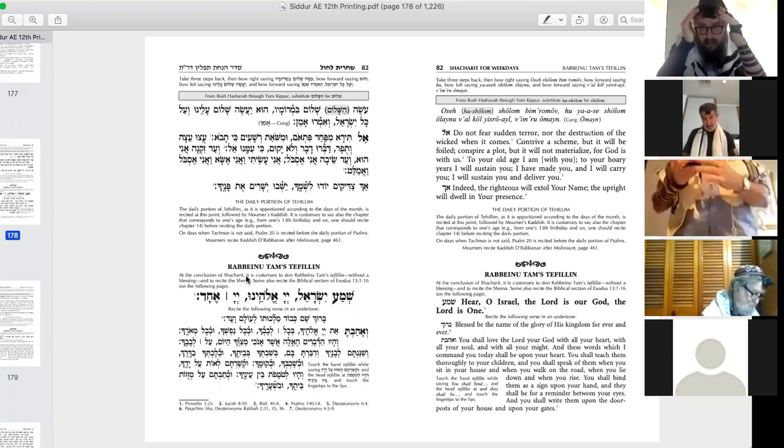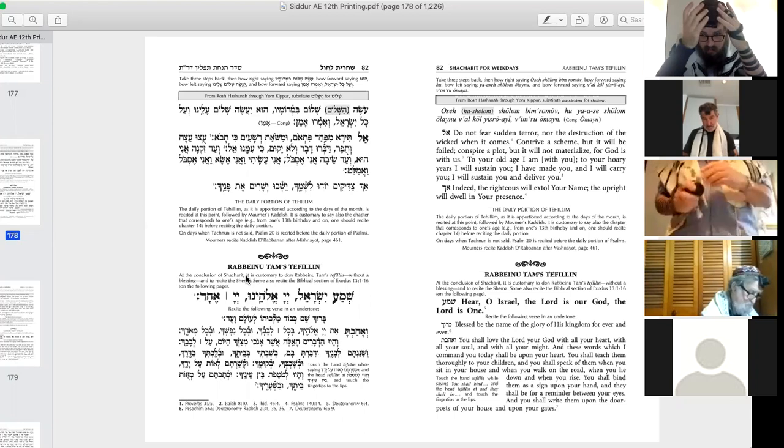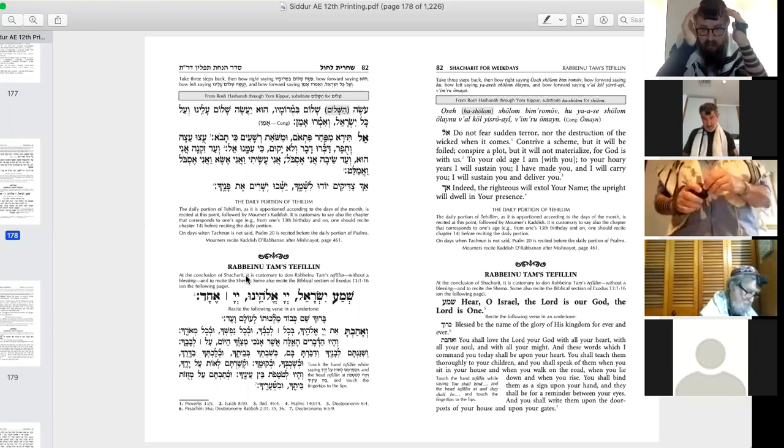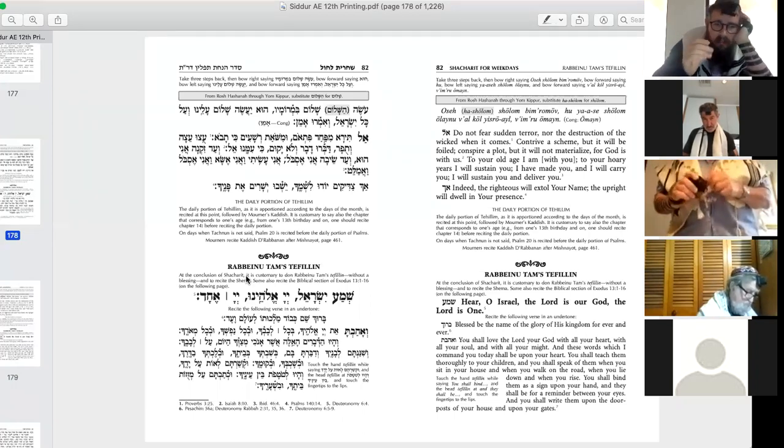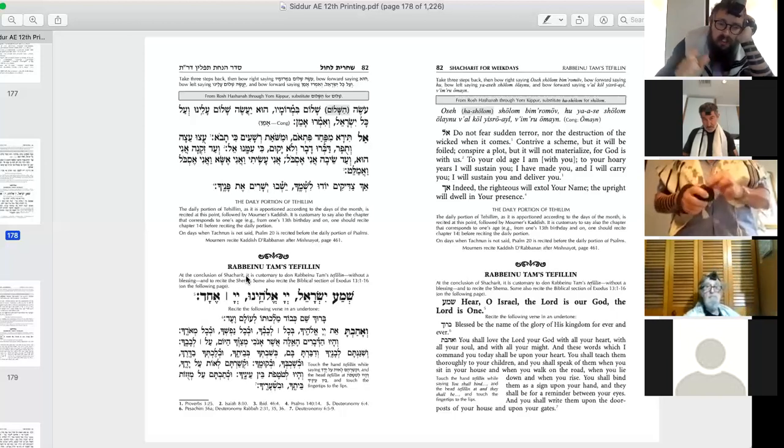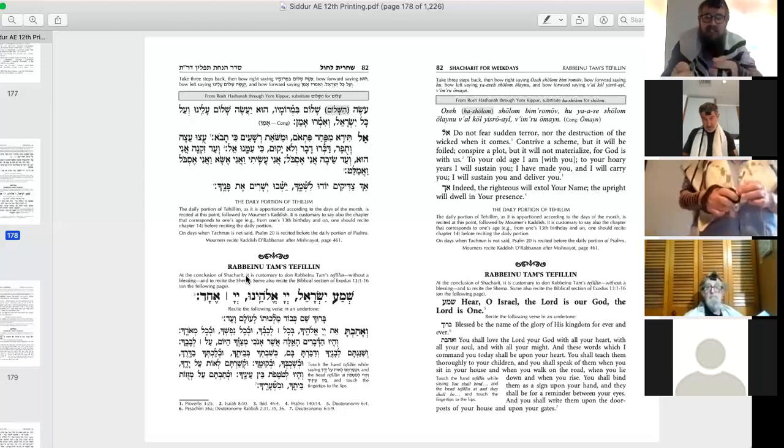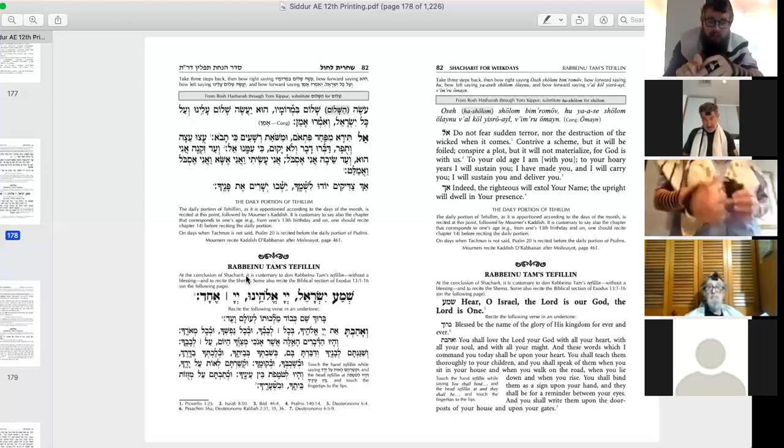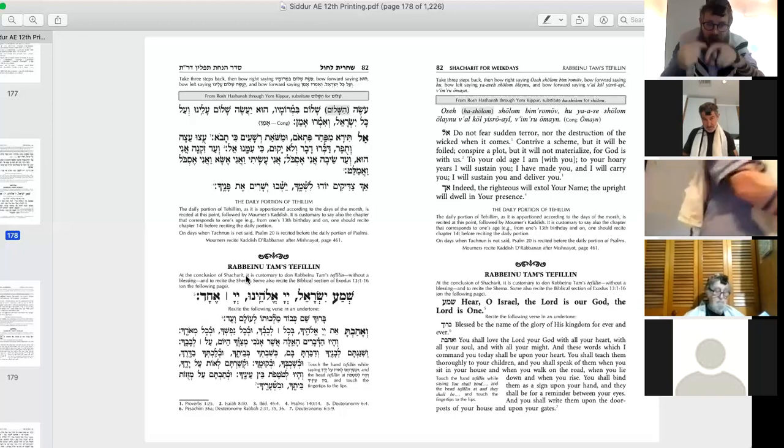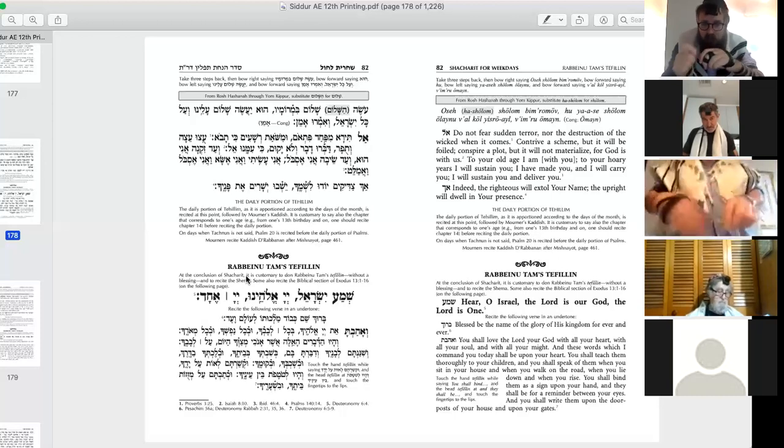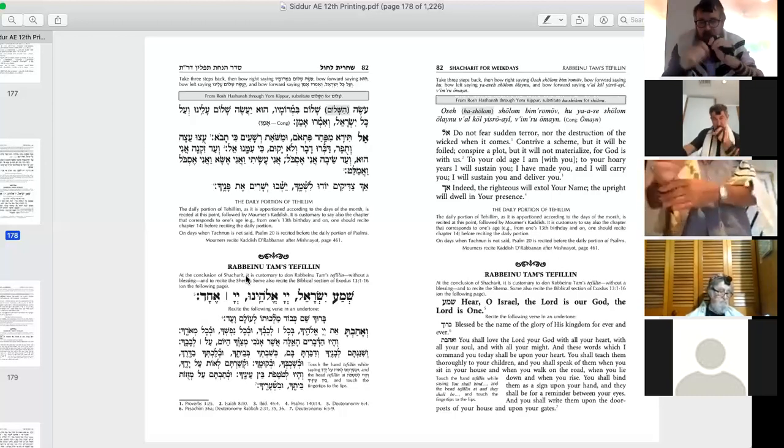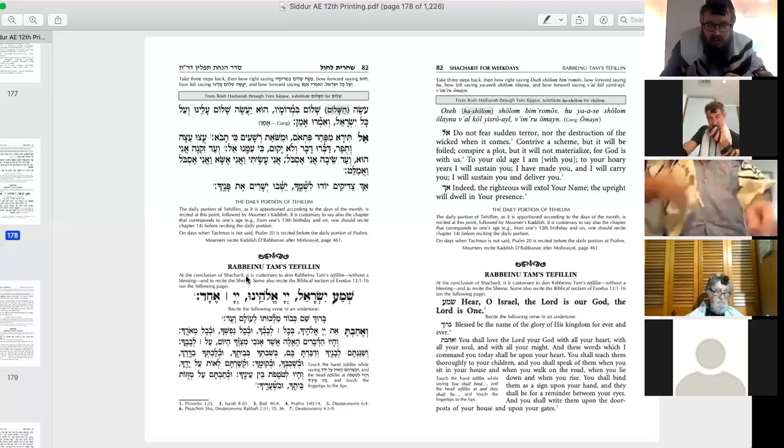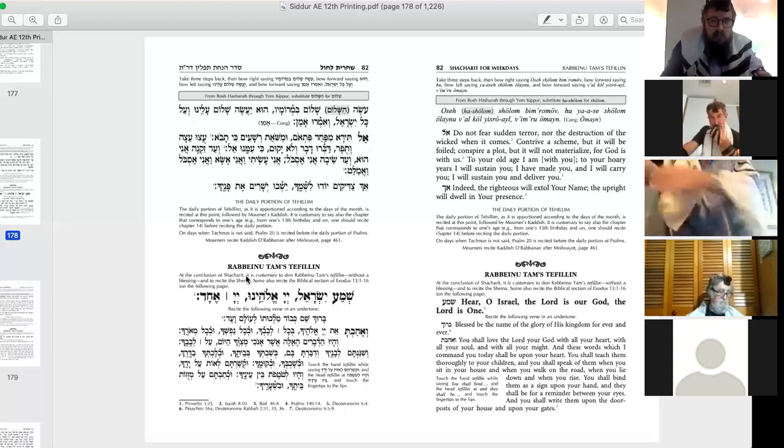Our hand tefillin, which is one solid box, has a long scroll, and the four paragraphs, the four portions, are written one after the other. In our head tefillin, there are four compartments. Each one of the four passages is written on one little piece of parchment that's then folded, wrapped with parchment, then with string made of the animal, everything obviously made from the cow.